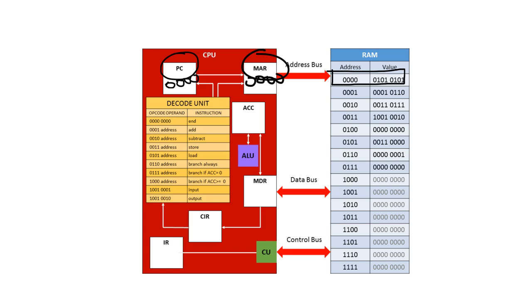So if an instruction is being fetched, then the memory address register and the program counter hold the same value. If what's being fetched is data, then the memory address register will store the address of the data, whereas the program counter will still be storing the address of the next instruction. That's how they're different.